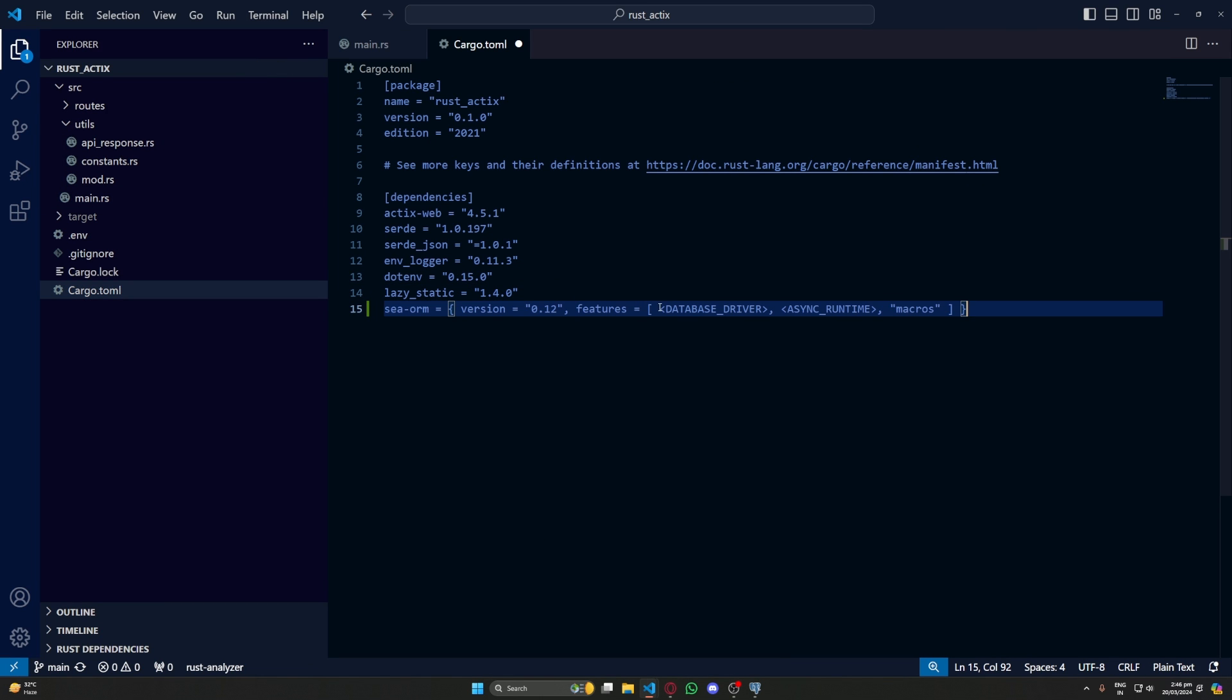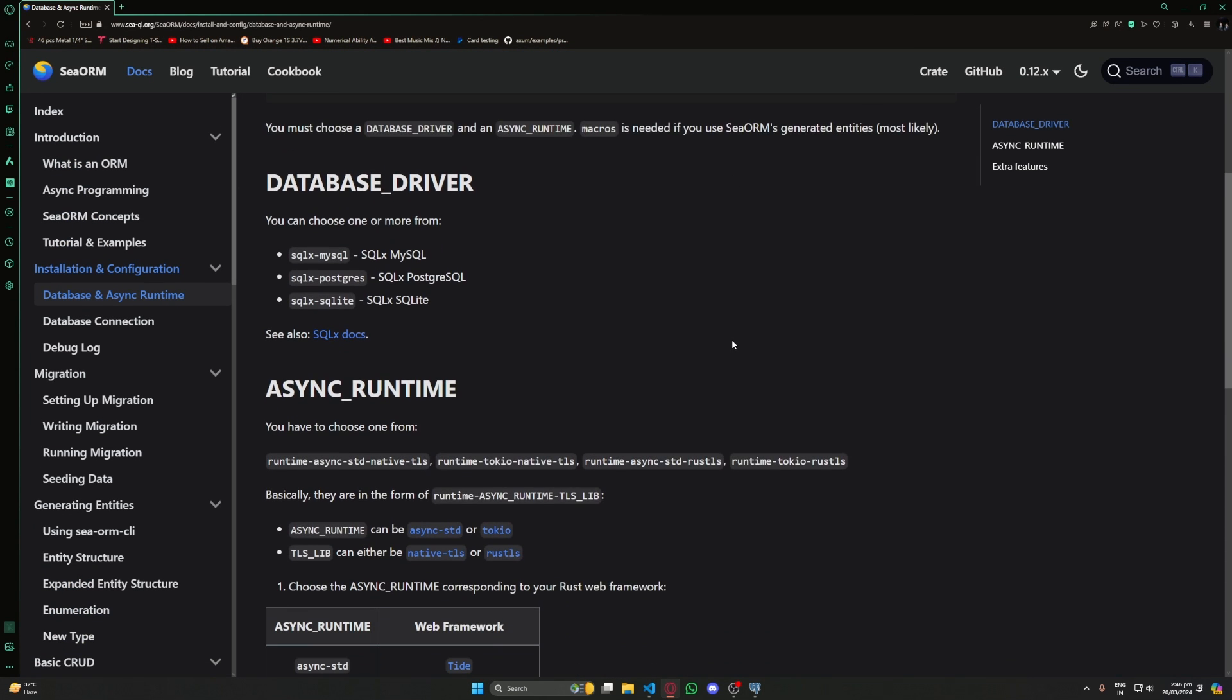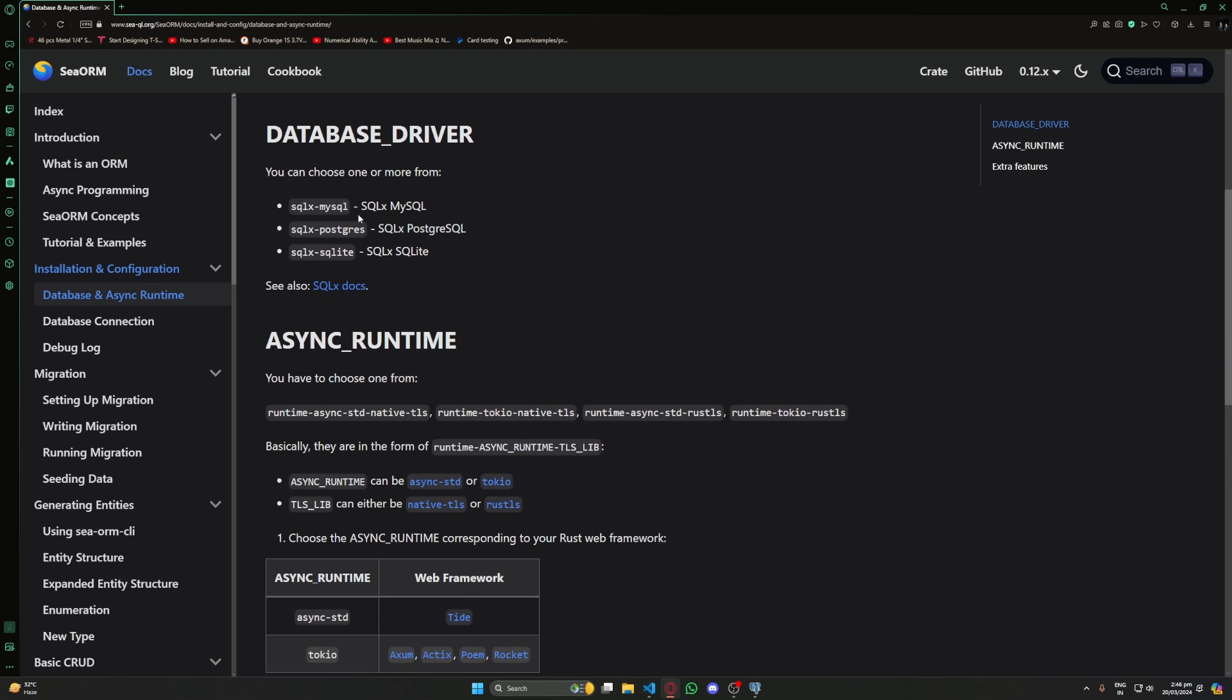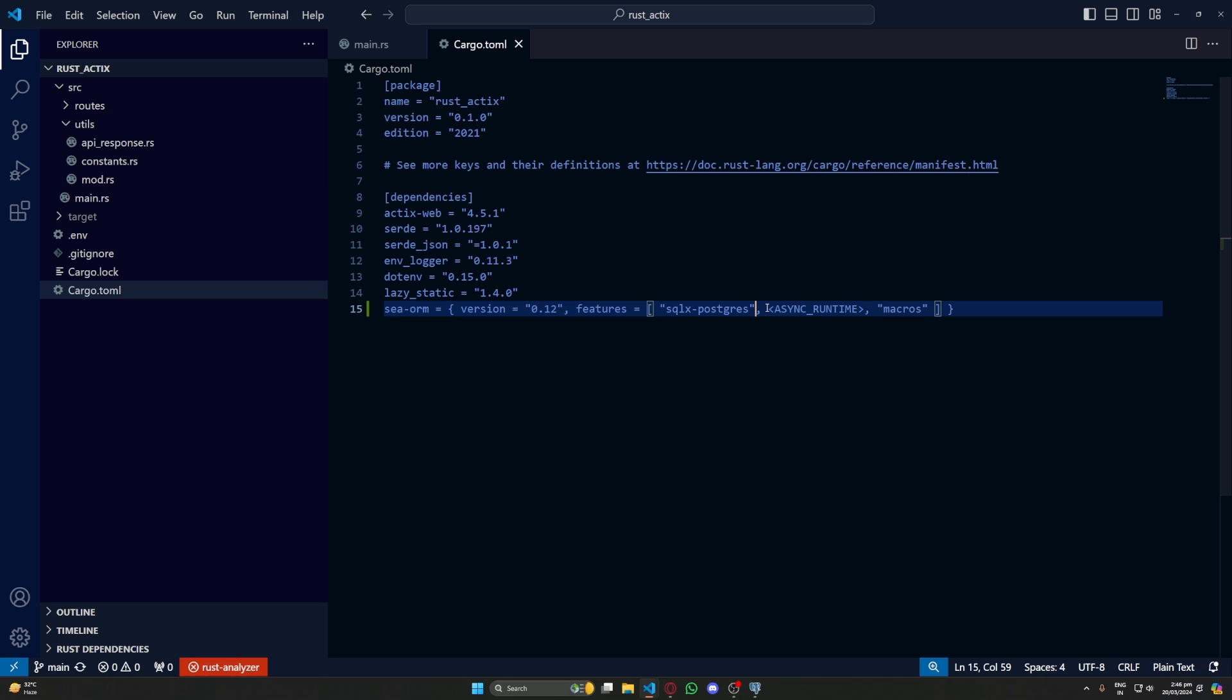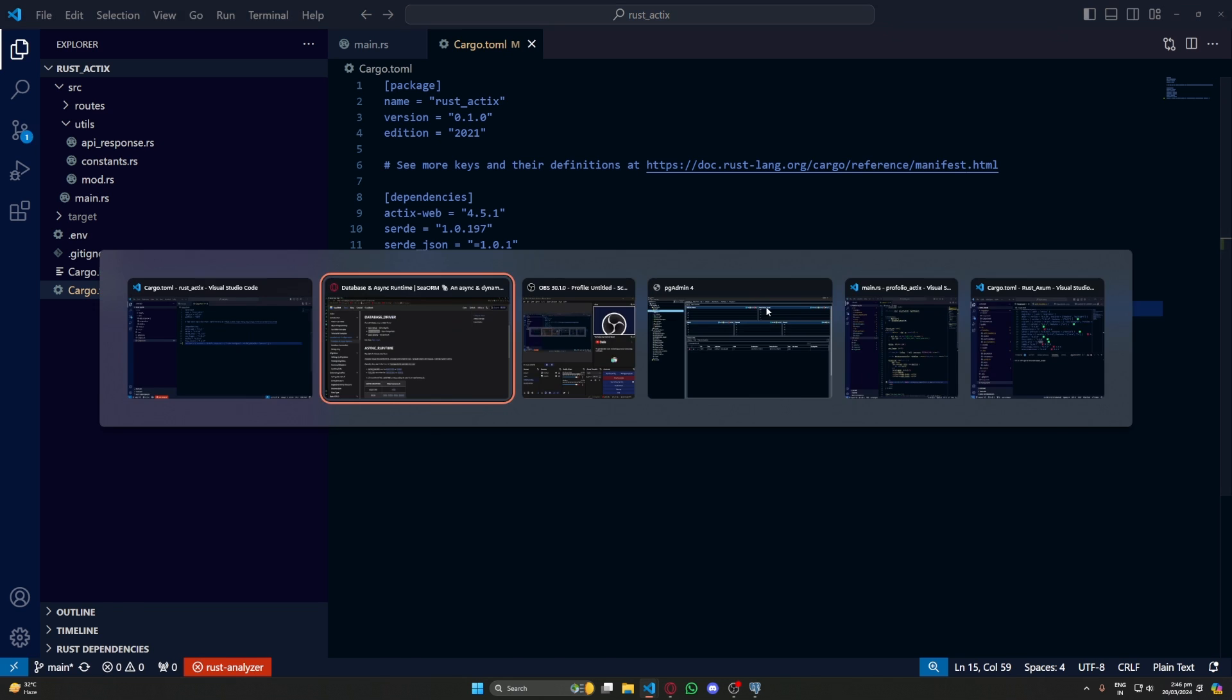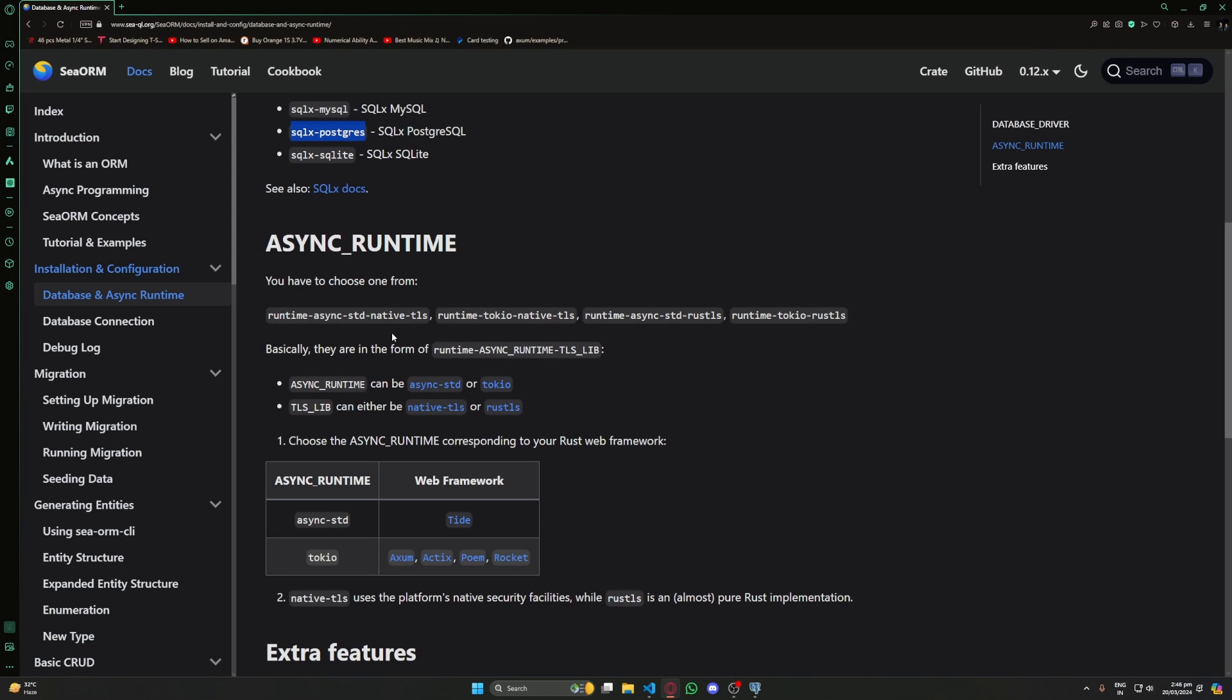Here we have database drivers and async runtime so we have multiple options. I'm using Postgres database so I'll use sqlx-postgres for our database driver. And for runtime again we have a lot of options but I will be using runtime-tokio-rustls here.